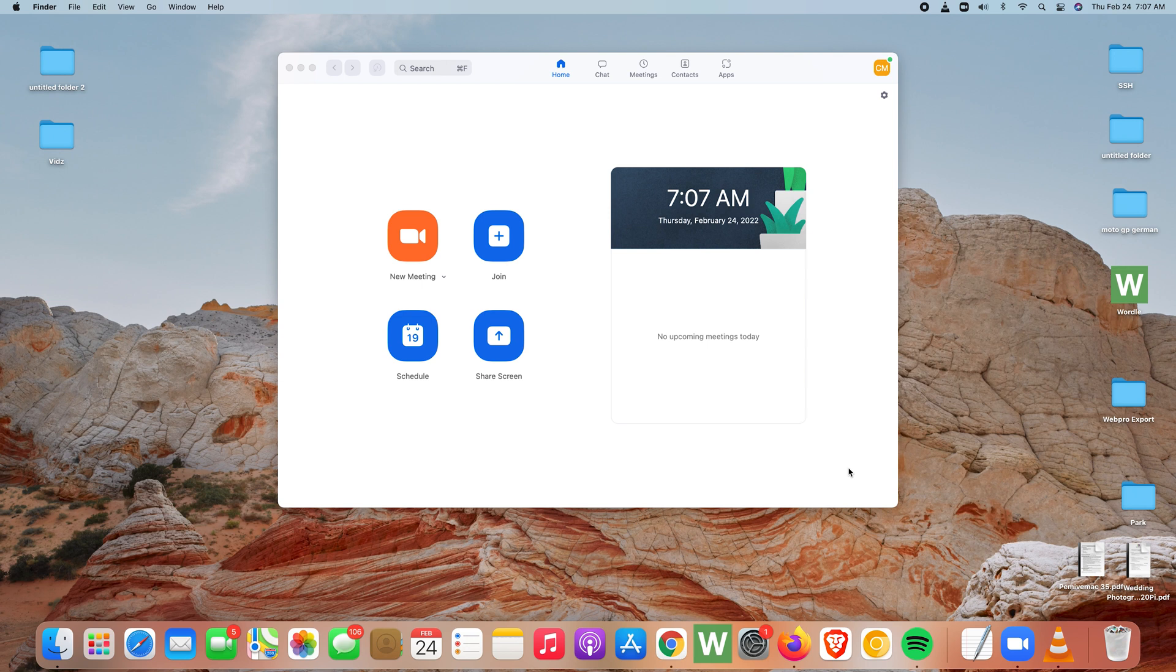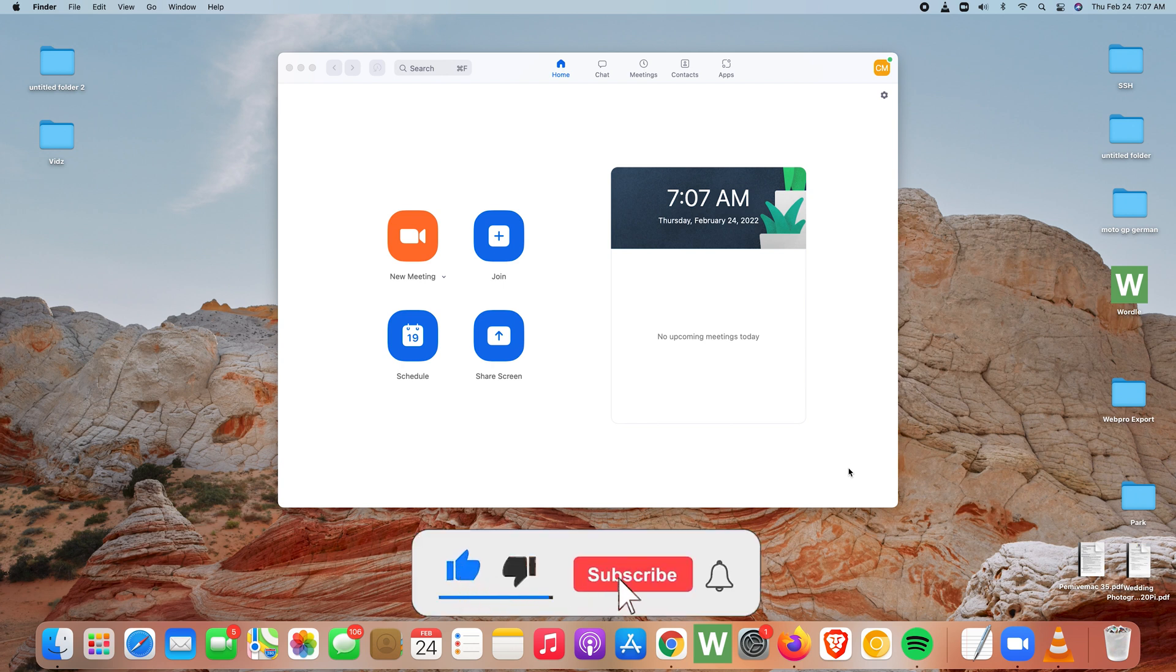Today I'll be showing you how to automatically mute your microphone when joining a Zoom meeting. This tutorial is for the Mac Zoom app, but the same settings will apply to the Windows PC version as well.